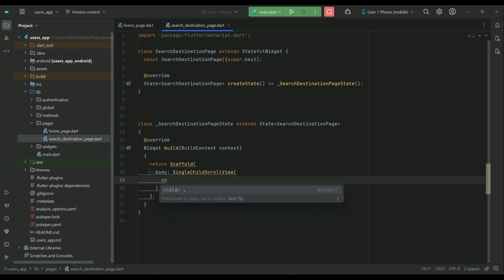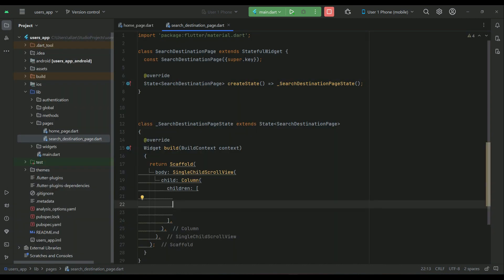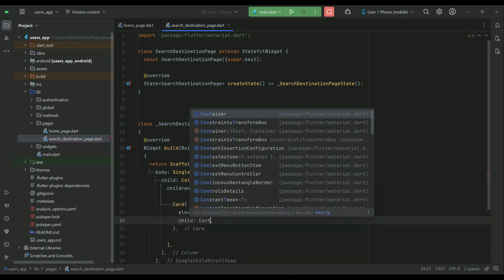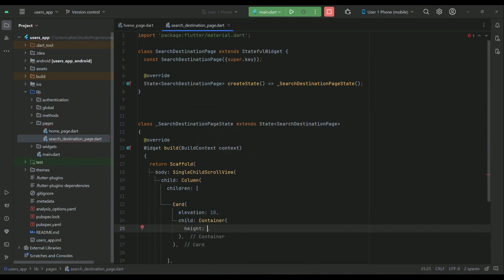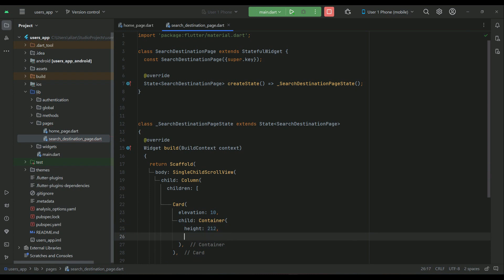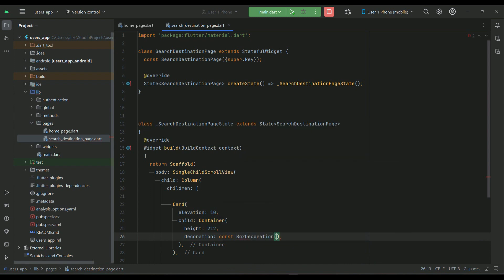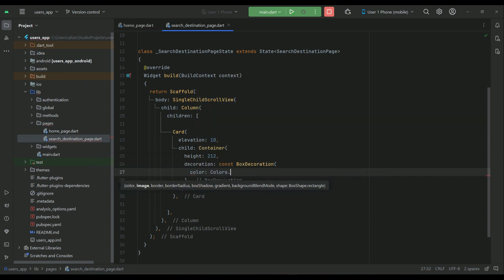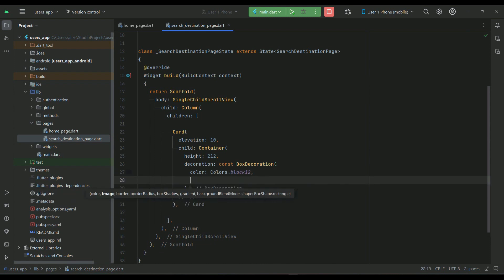Inside the body we'll use a SingleChildScrollView with a child Column widget, then a Card widget with elevation 10. Inside that, a Container with a height of 212, and a BoxDecoration with color black12.